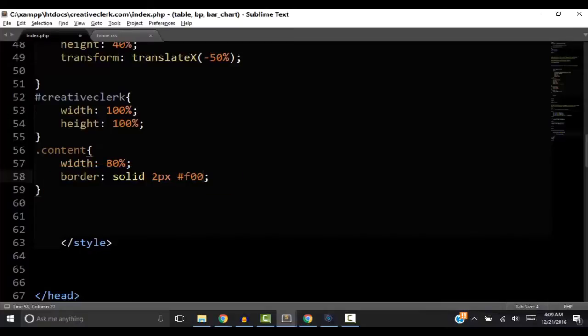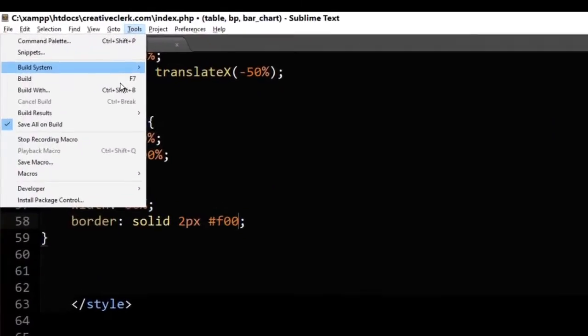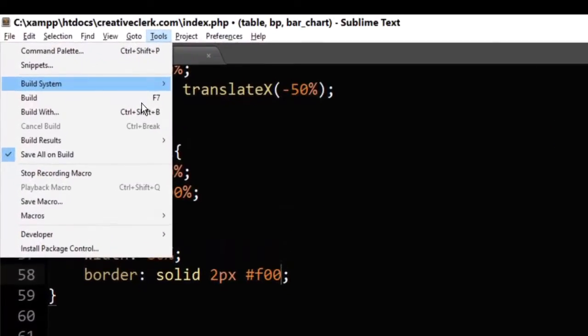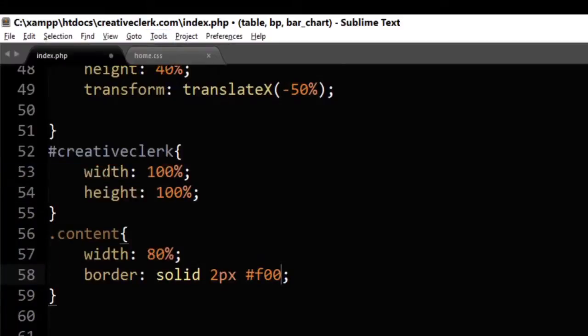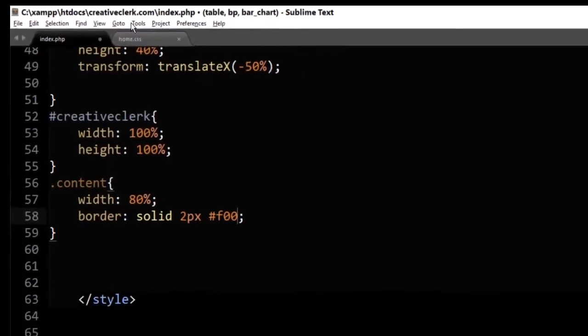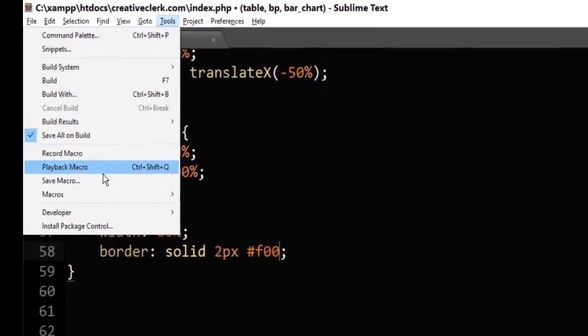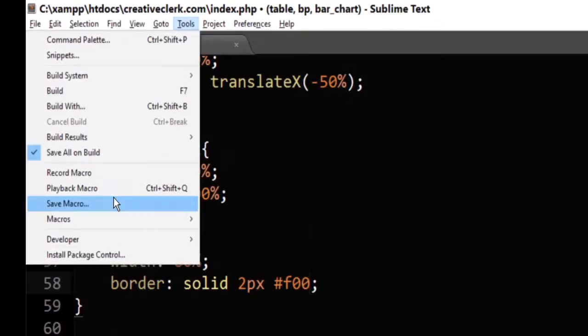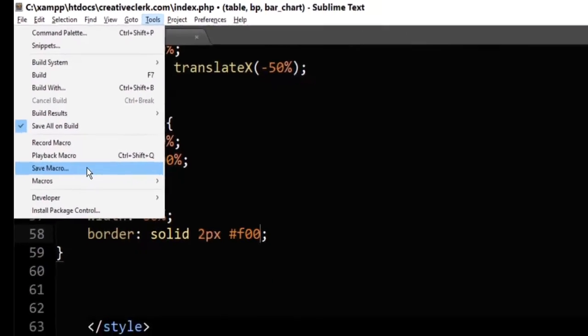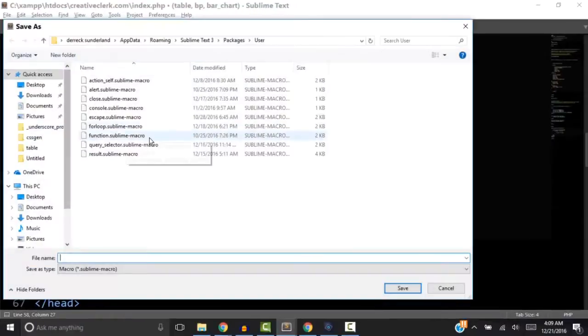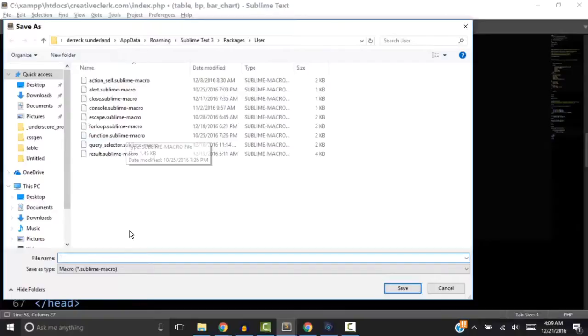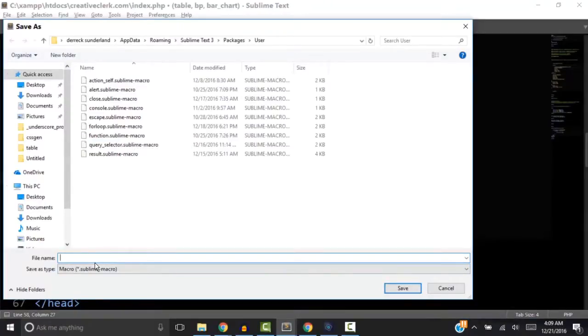Now let's go back to the Tools menu and choose Stop Recording Macro. Now once again, let's go back to the Tools menu bar and choose Save Macro. Now when you click on Save Macro, you will go to a folder where you will need to name this file.